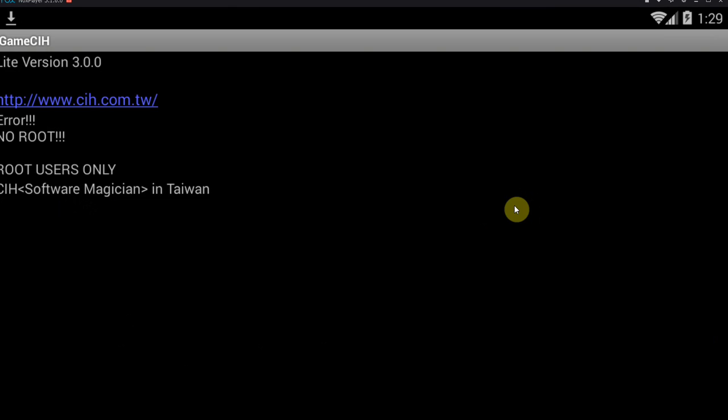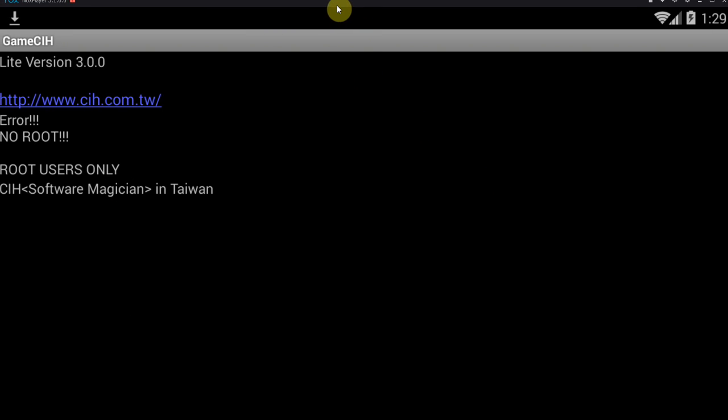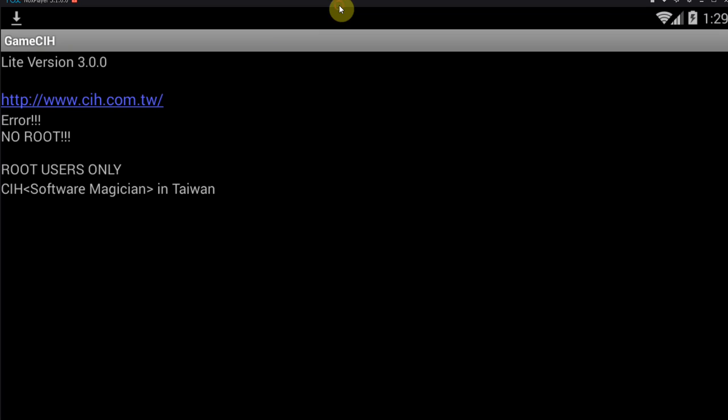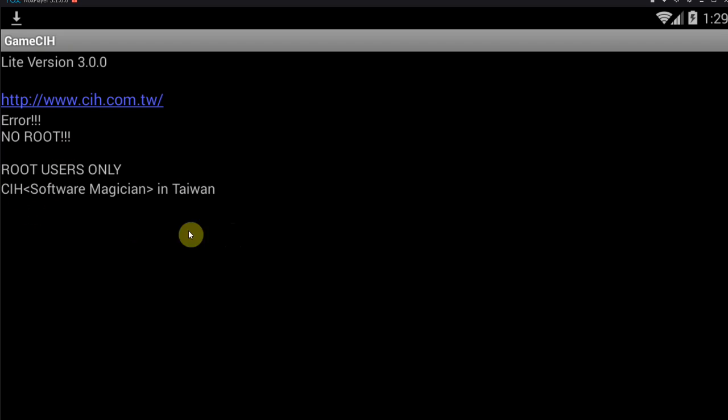As you can clearly see, we get an error message right here. This is version 3.0. Error: no root, root users only. And there's sadly no way to get around that.